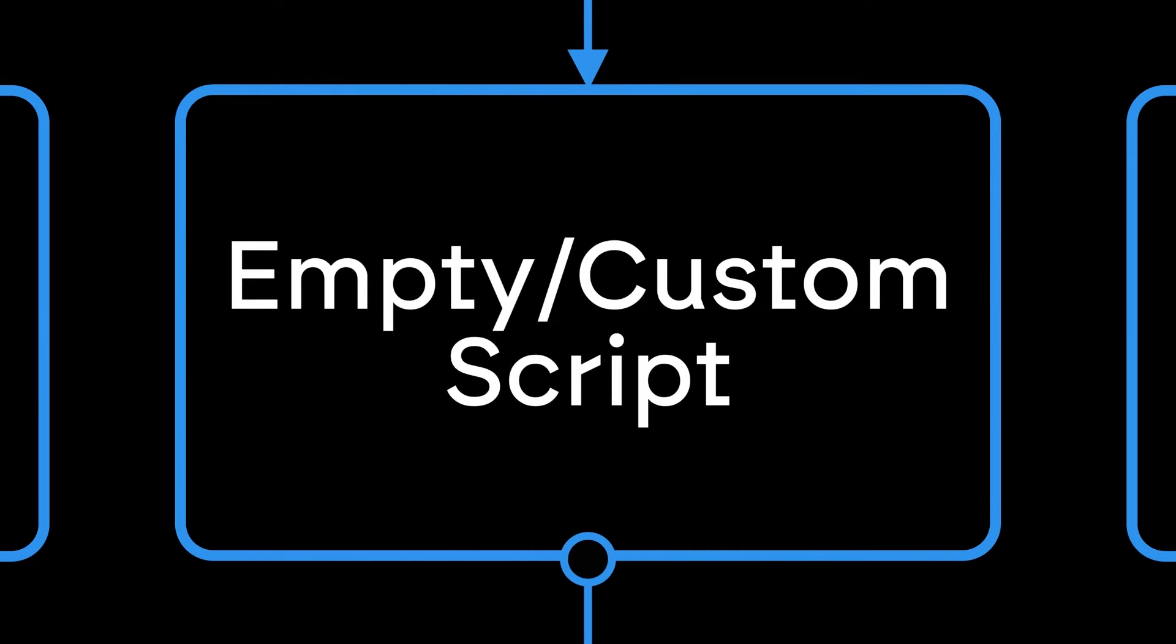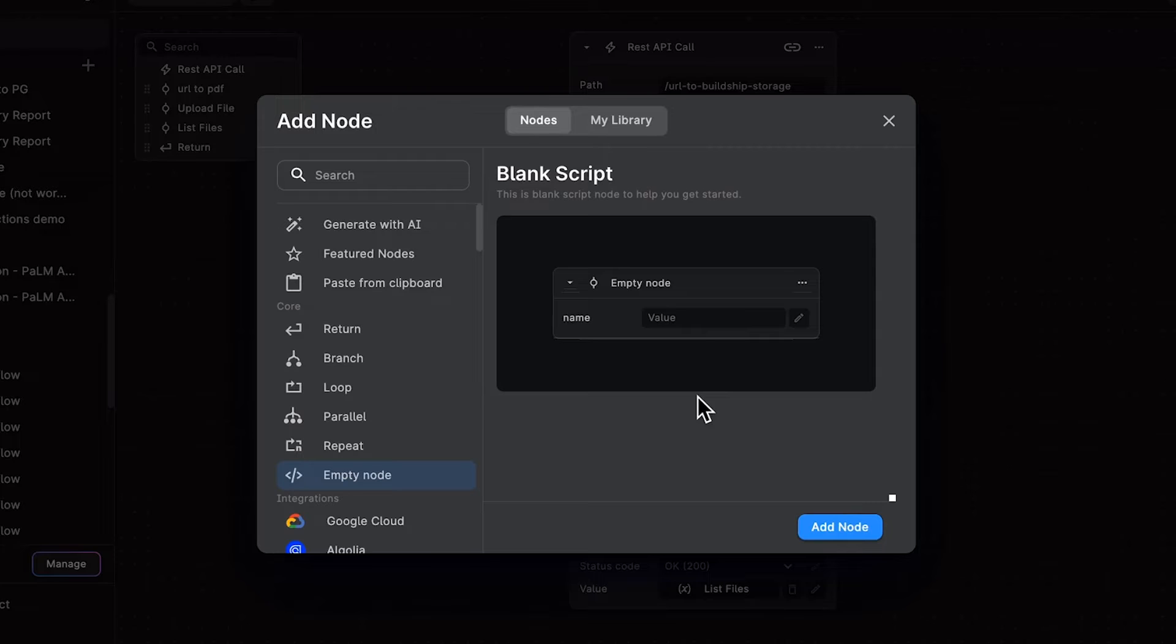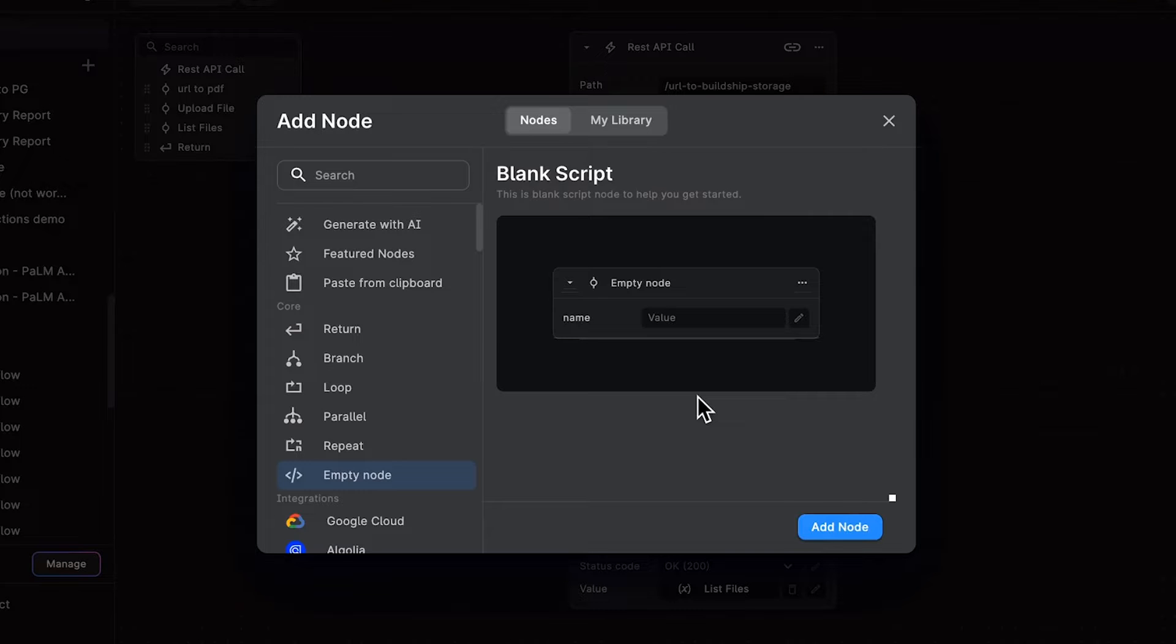Today, we're going to see what the BlankScript node is and how you can use it. The BlankScript node is useful for writing your own custom scripts directly in the node in JavaScript and TypeScript, and use that in your workflow.